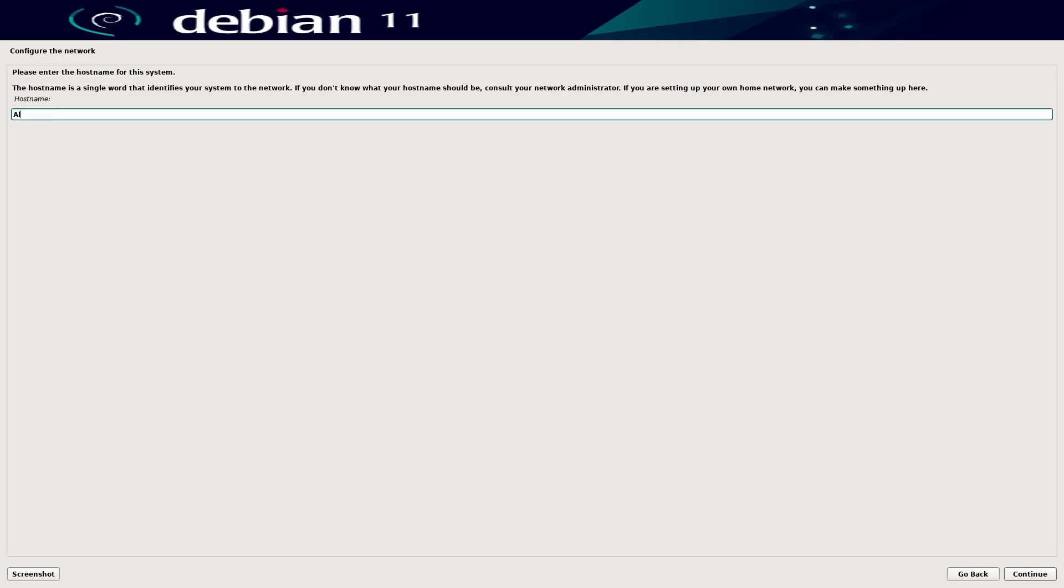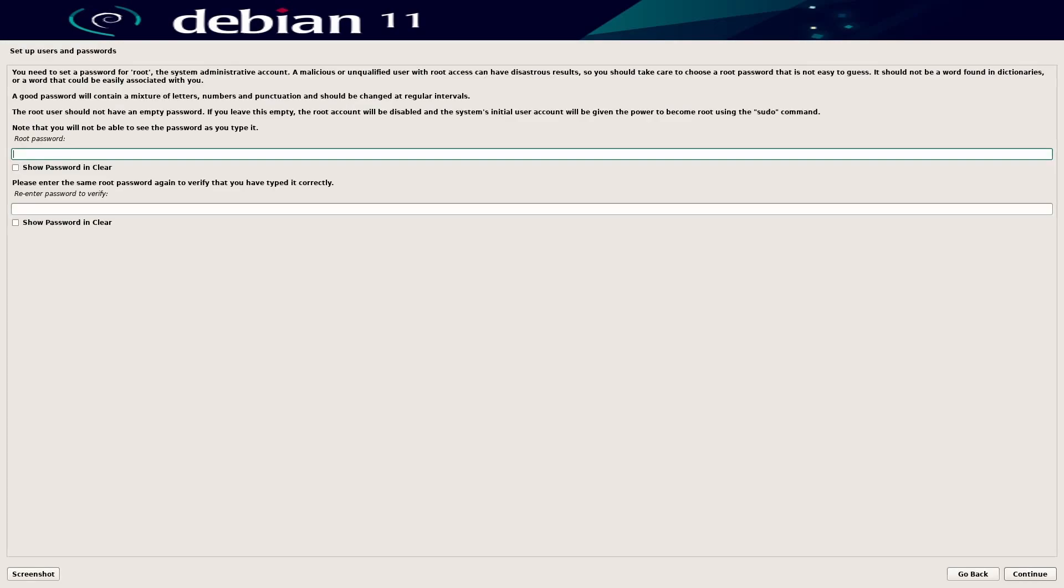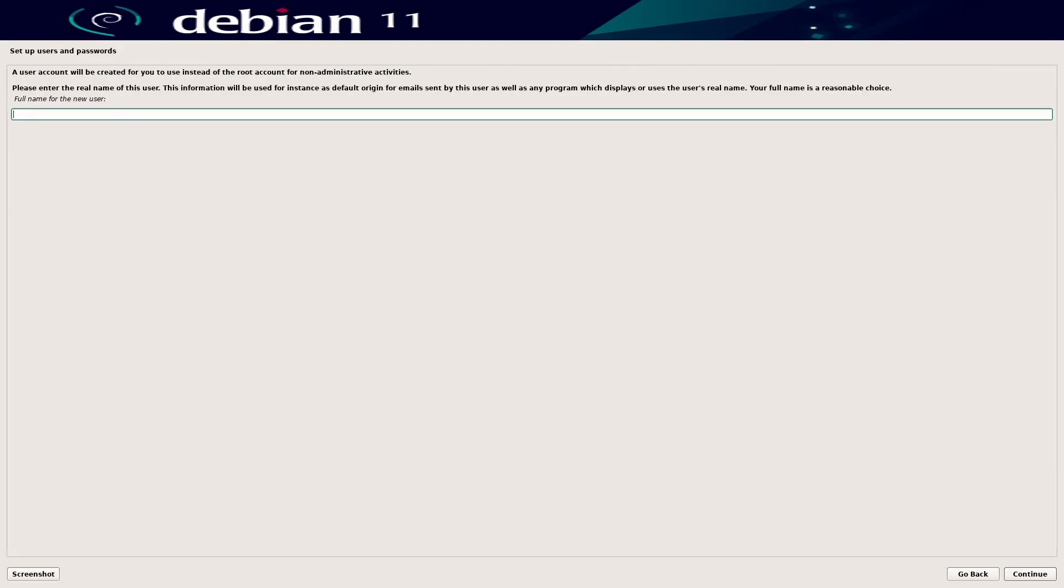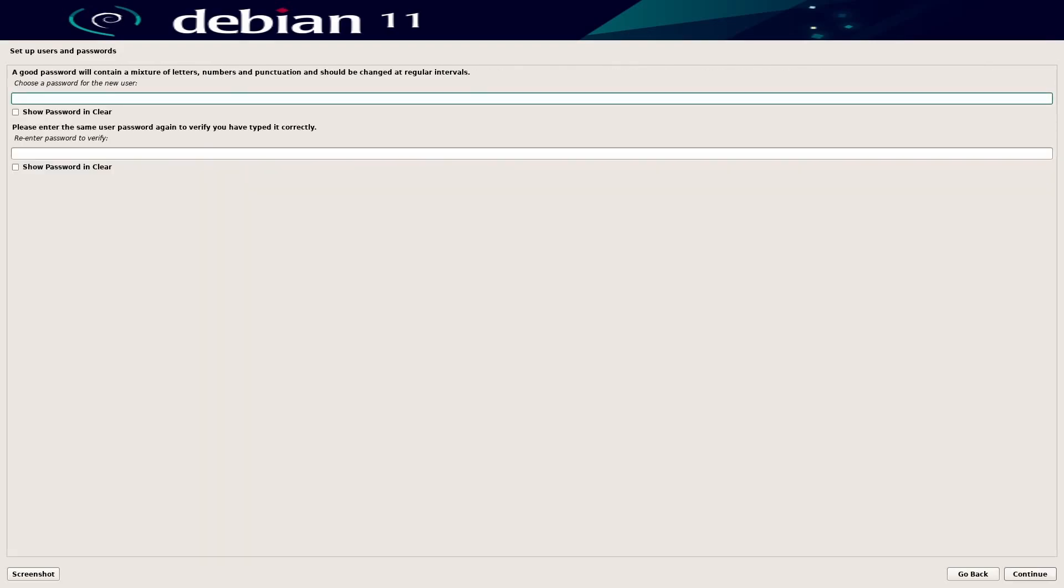Hostname, I'll just call it AlexDebian. Domain name, don't need that. Root password, 1234. Very secure. Don't use that in real life. Full name for your user, just say denshi. Username, denshi. Password, 1234.